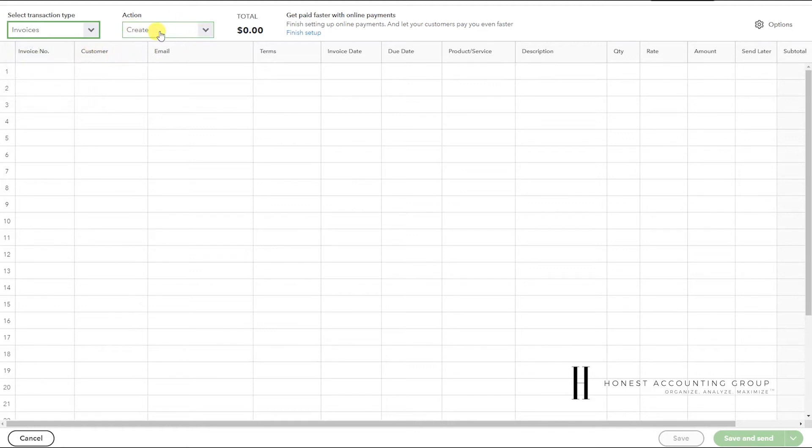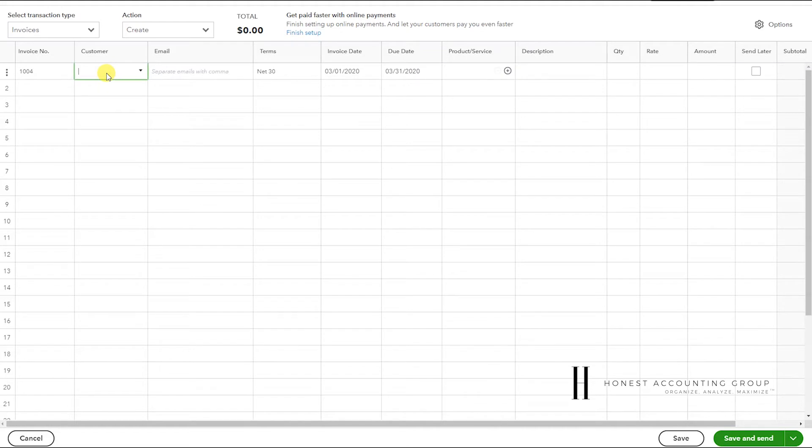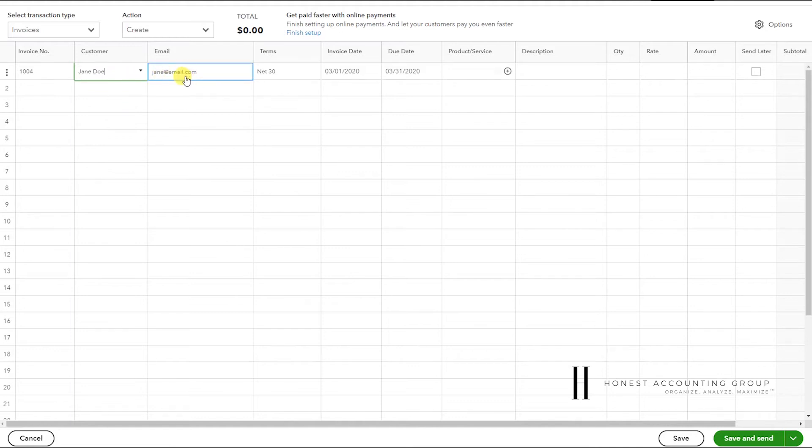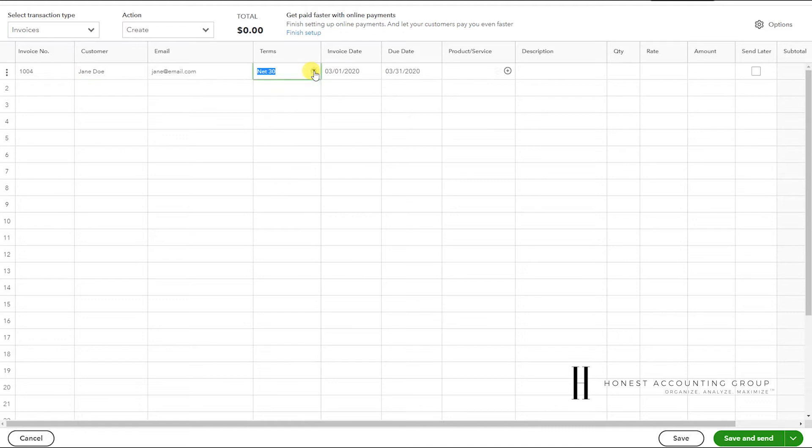Action: Create. And here, line one, we'll start with our first one. The moment you click on the line, you'll have the invoice number auto-generated. Here you can select your customer and it'll pre-fill the email, the terms. You can update these.